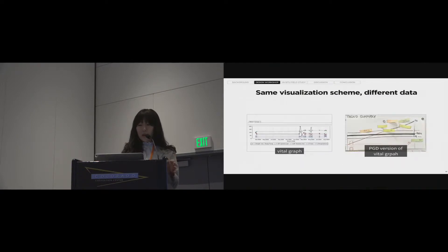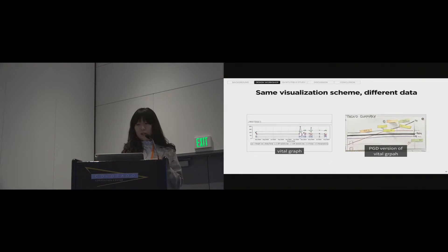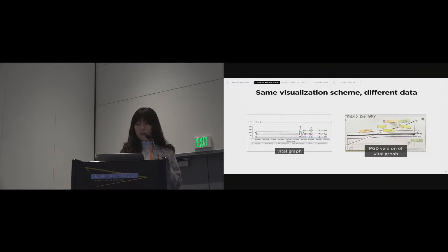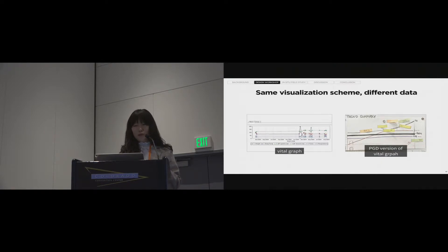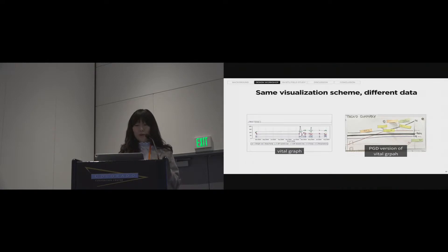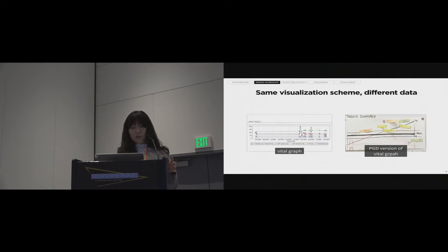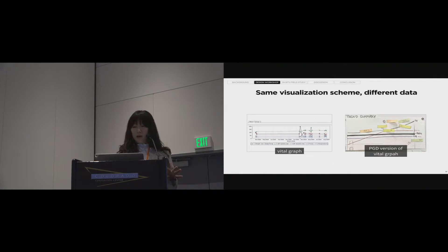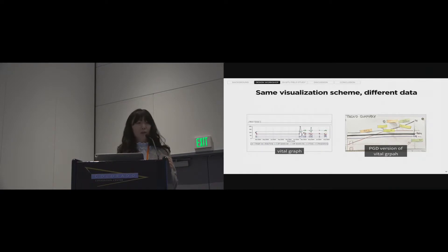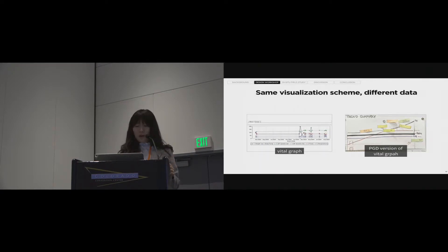Doctors are relatively not familiar with patient-generated data compared to medical data such as vital sign. So, we observed that doctors tend to apply typical medical visual form to PGD. For example, the one on the left is a graph with overlaid information like body temperature, blood pressure, respiration, and weight. It is a very typical vital graph in EMR. So, clinicians thought it is very effective to visualize PGD the same way. We reflect these points.